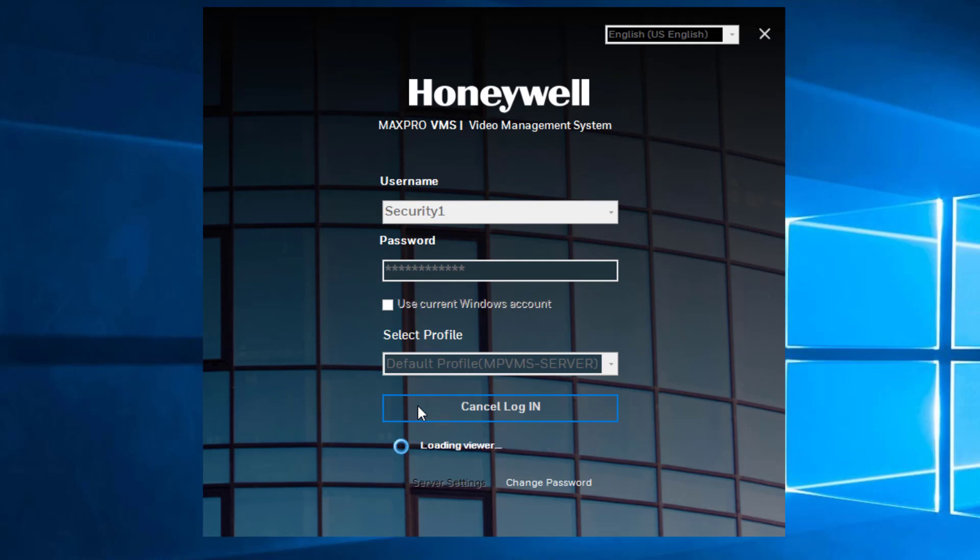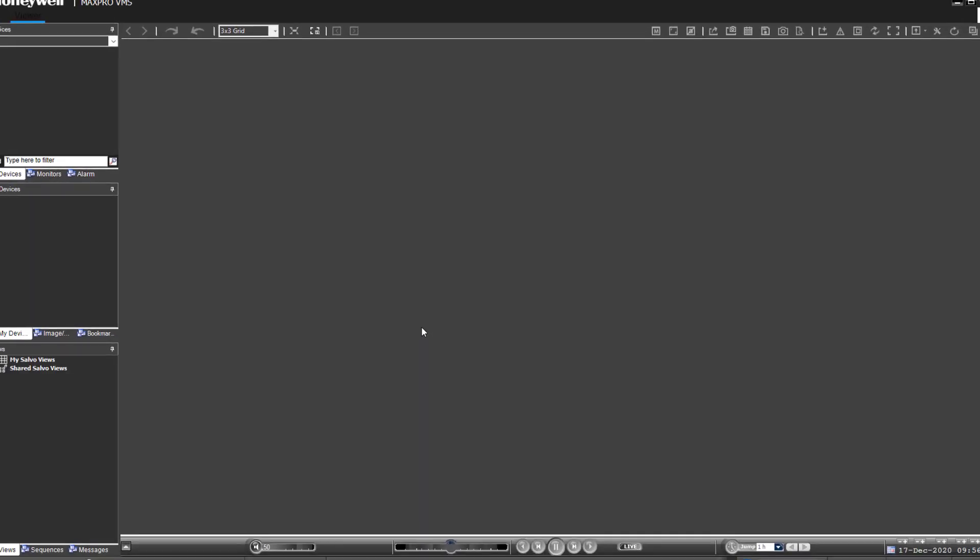MaxPro does not keep or maintain any Windows-level passwords within its database.